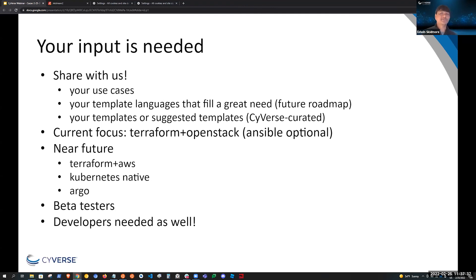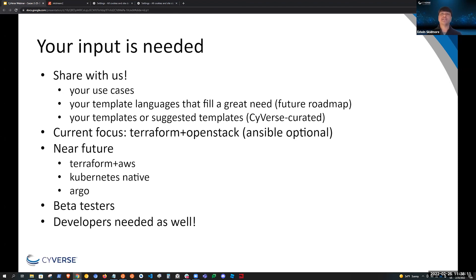Part of the reason we do these tech preview webinars is to receive feedback from the community and suggested features. If you have any other use cases you'd like to share, we're all ears. Let us know if you have a favorite template language that would be very impactful for you or your community. If you're already using Terraform or Kubernetes to provision resources, suggest templates and we would look into importing them into Cacao. We use Terraform and OpenStack right now — in the near future we'll want to look at Terraform AWS. The Kubernetes and Argo templates are almost done and will be provided soon. We're always looking for alpha and beta testers.